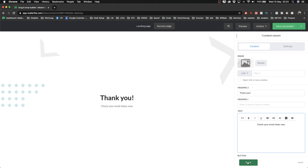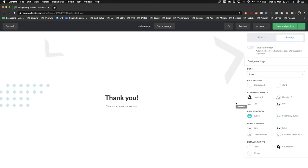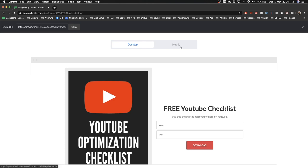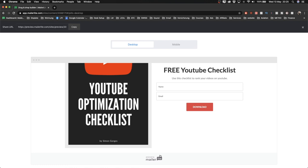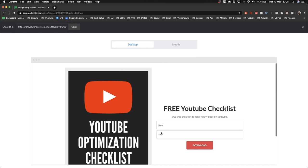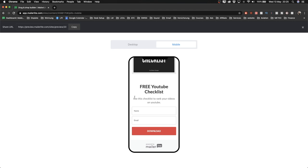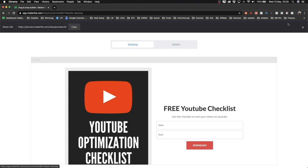To check that everything looks correct, I click 'Preview' at the top. I also want to make sure it looks good on mobile since a lot of people browse with their phones. On desktop it looks good, and on mobile it shows the picture, 'Free YouTube checklist,' the subtext, and the field to enter details. If you have the free version of MailerLite you'll always have the MailerLite logo at the bottom — you can't change that, but it shouldn't be a problem. Once satisfied, click 'Save and publish.'